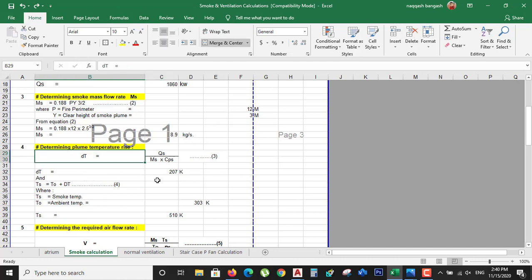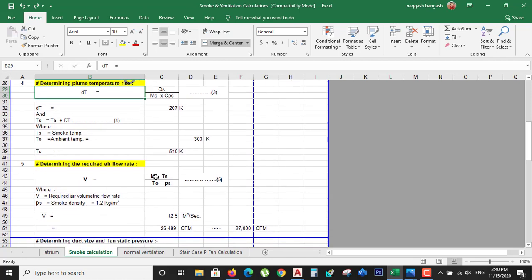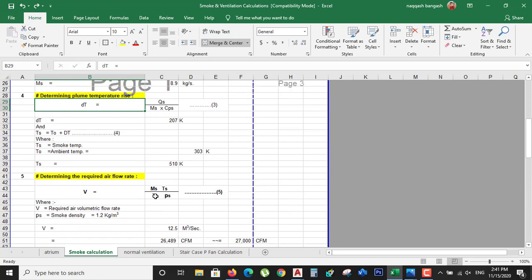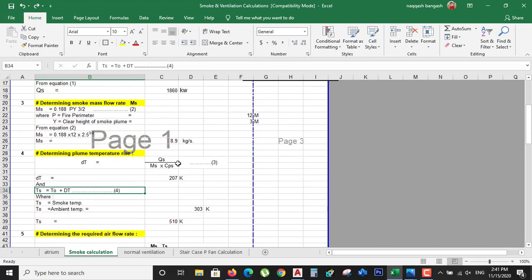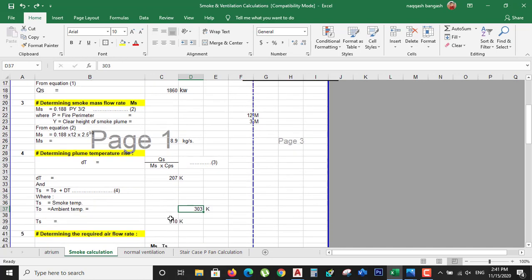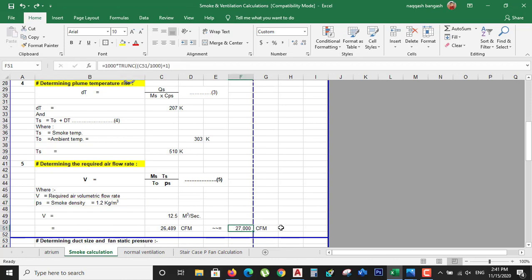The fifth step is determining the required air flow rate — the main part. How much air flow is required to extract the smoke from the building? The equation is V = (MS / TS) × (TS / T0) × (1 / ρS). We have already calculated TS and MS. T0 is the ambient temperature at 303 K, and ρS is the smoke density at 1.2 kg/m³. Entering this data gives a total air flow requirement of approximately 27,000 CFM.